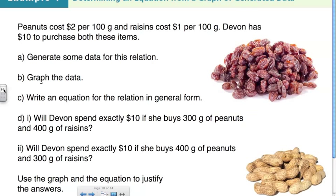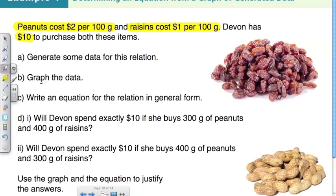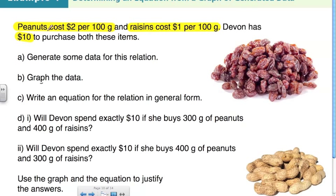This question tells us that peanuts cost $2 for every 100 grams, raisins cost $1 for every 100 grams, and Devin has $10 to purchase both items. What they're really asking is: what different combinations of peanuts and raisins can she have for $10?